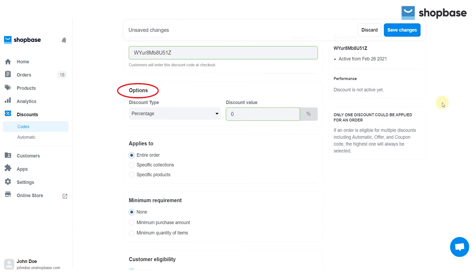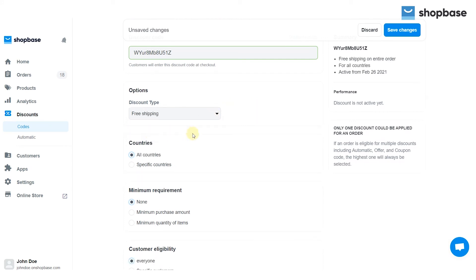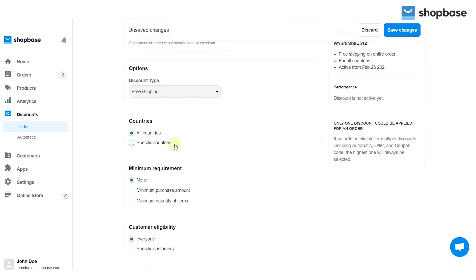In the options section, choose your discount type from the drop down list. If you choose a free shipping discount, please select a country that can use your discount codes.